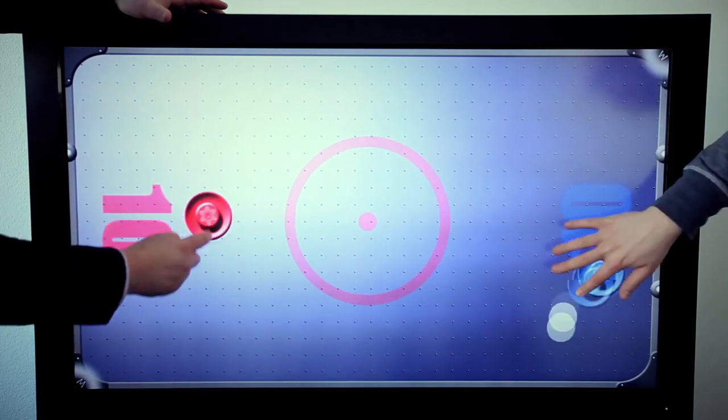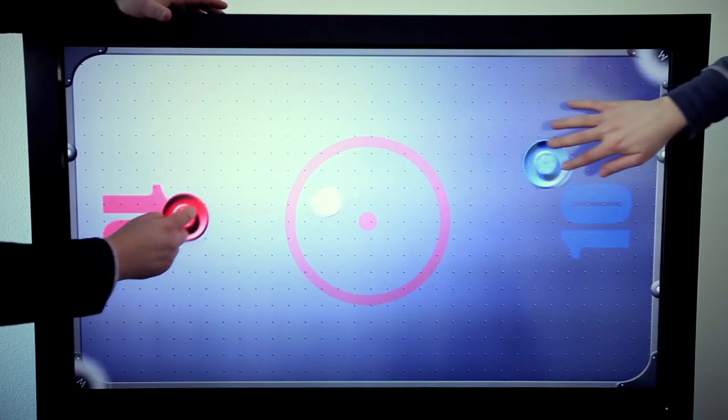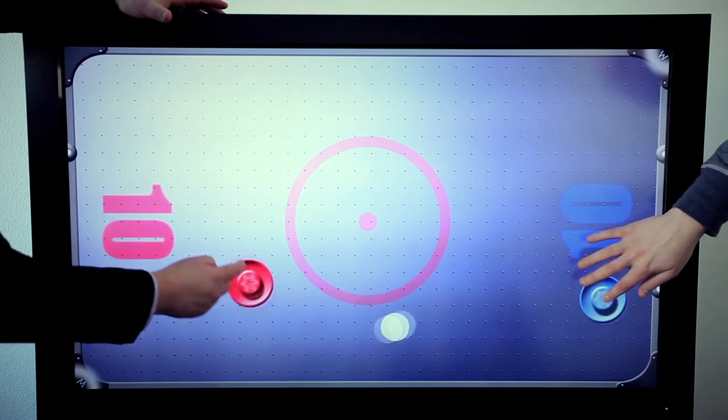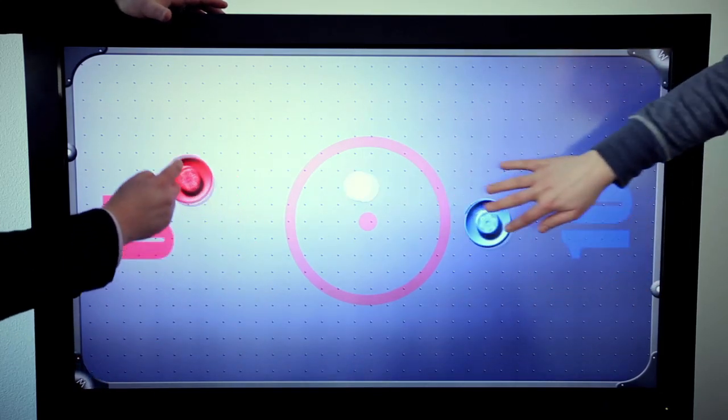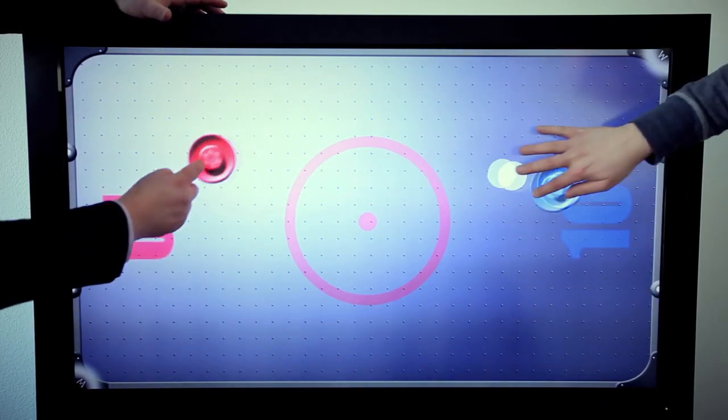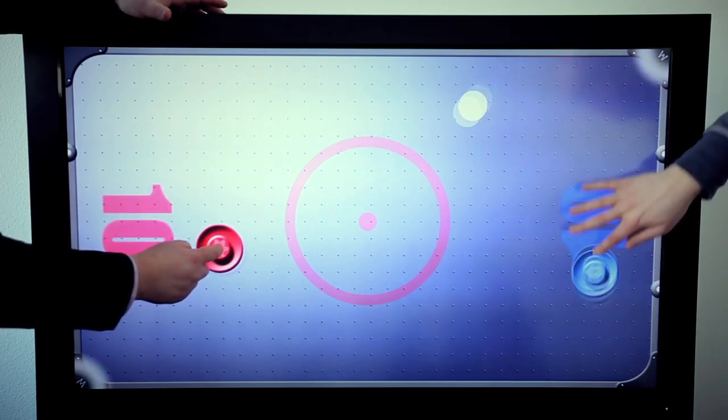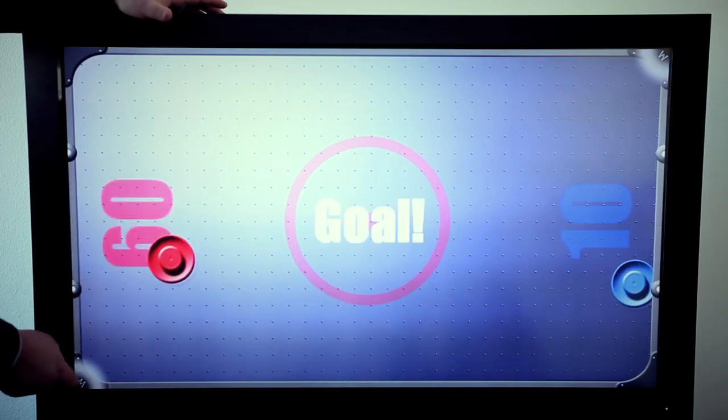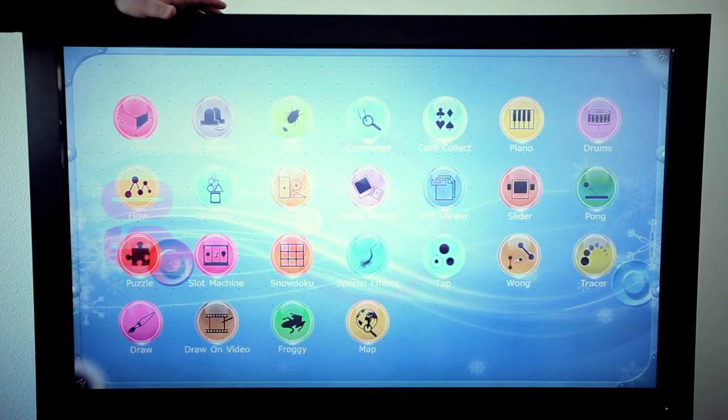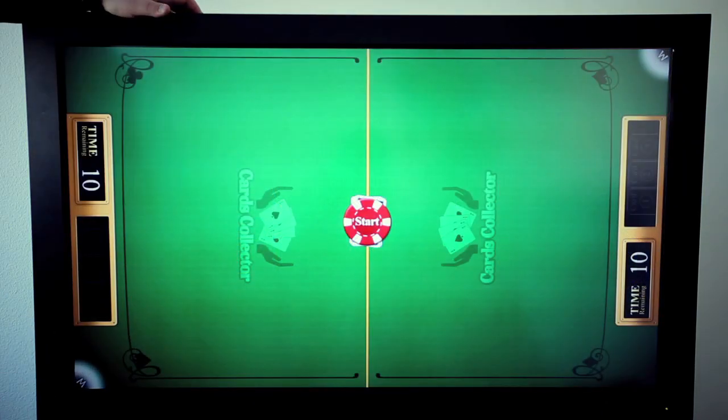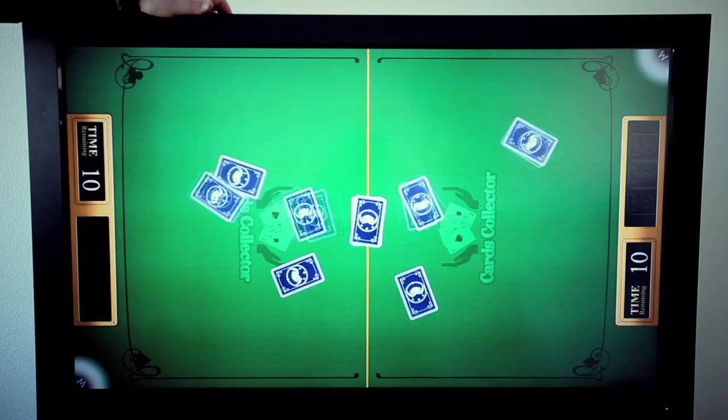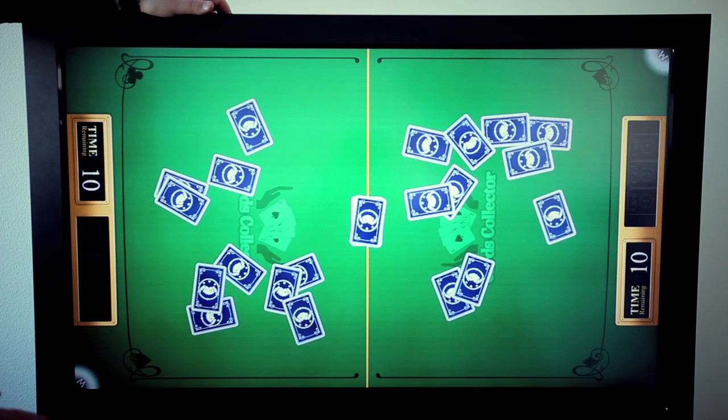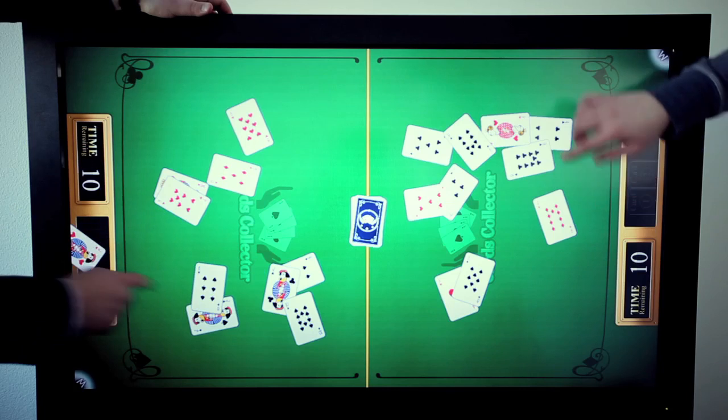We often demonstrate our technology on events and exhibitions, specifically for gaming, where this kind of application is really popular. This application we developed for the casino industry. The goal of the game is to collect the highest possible combination of cards.